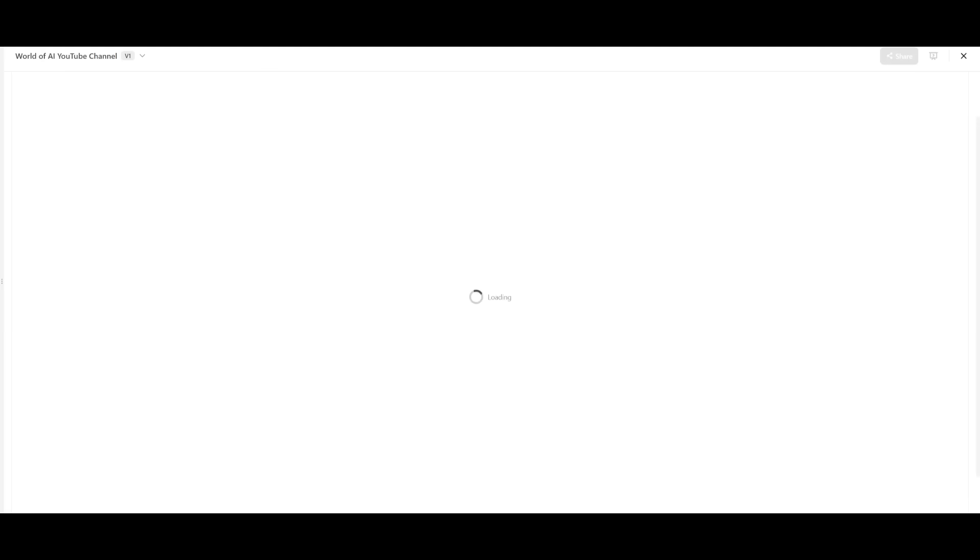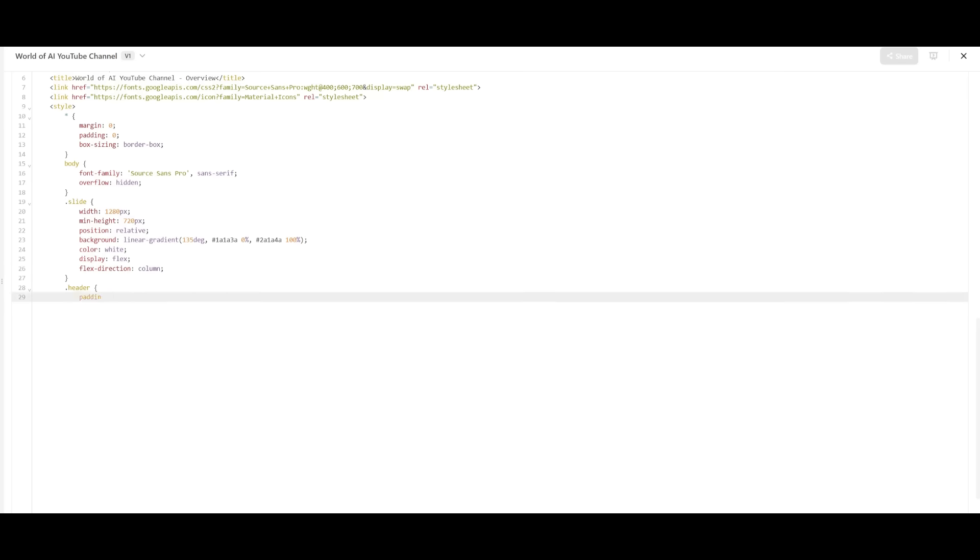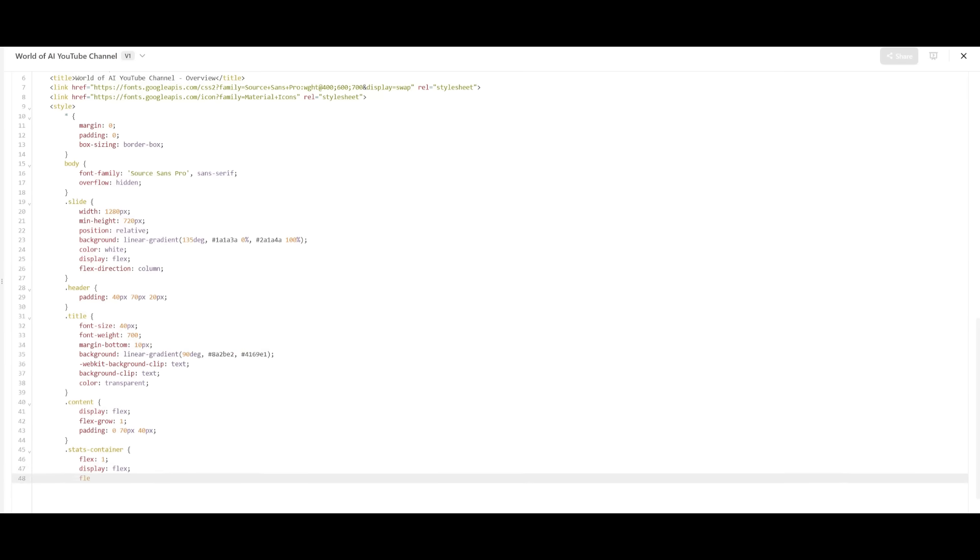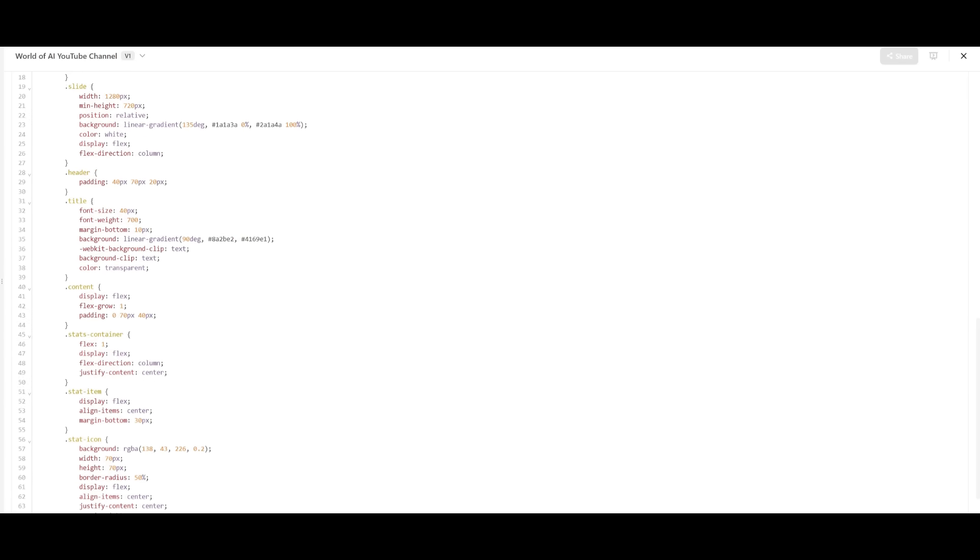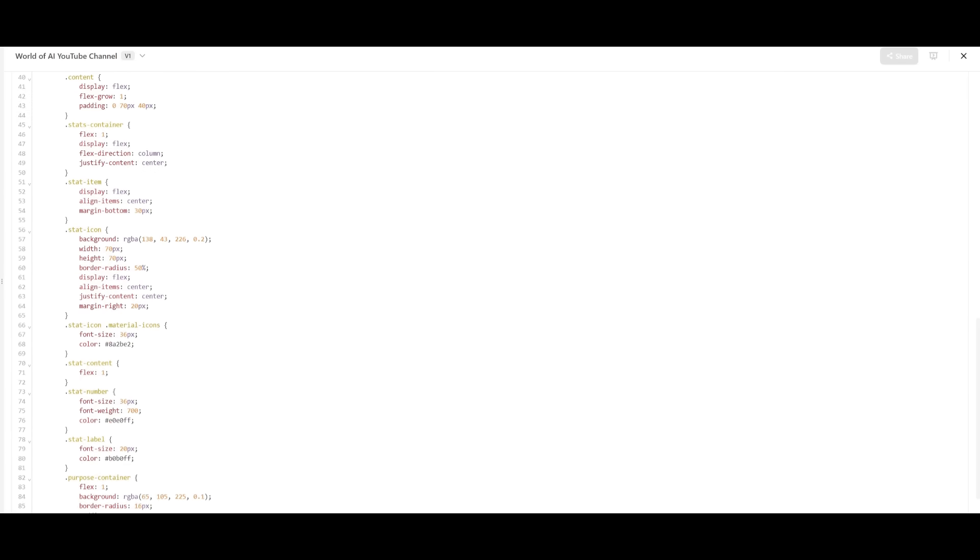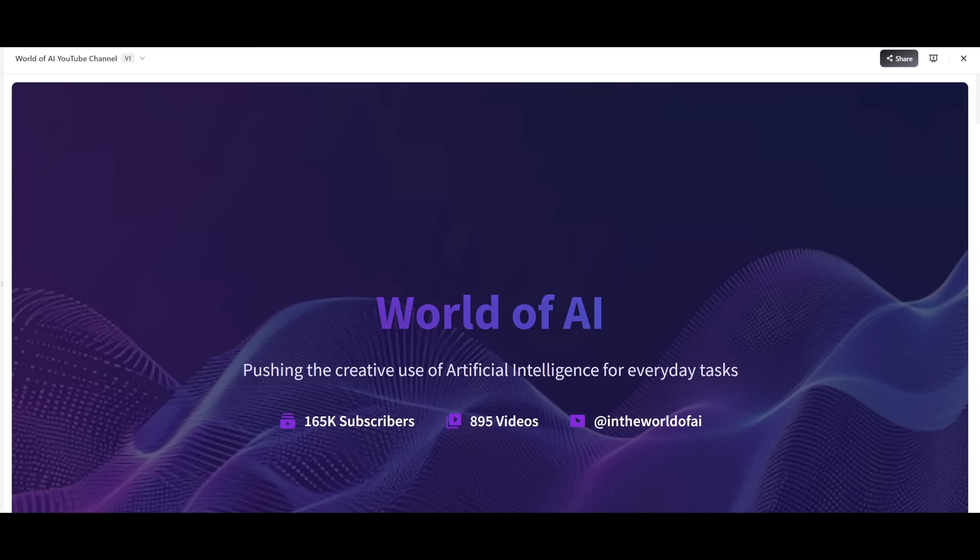And in terms of its code speed, it is pretty impressive. You can see that it is working on coding out all the individual slides right now. There we go. It looks like it has finished generating our slide deck.